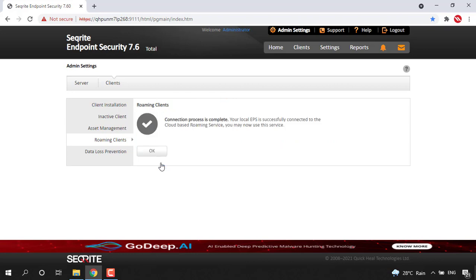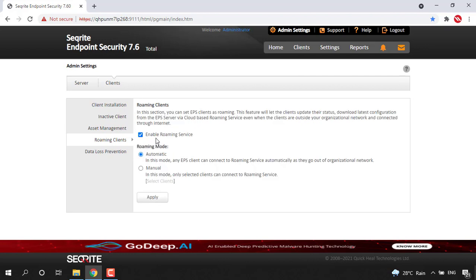I have just clicked on Connect to Cloud and you will get a message that the connection process is complete. Your EPS is successfully connected to the cloud-based roaming service, so you may now use this service. This is how we need to enable roaming service after EPS server installation. Now you can click OK, and you can see the service has been enabled.